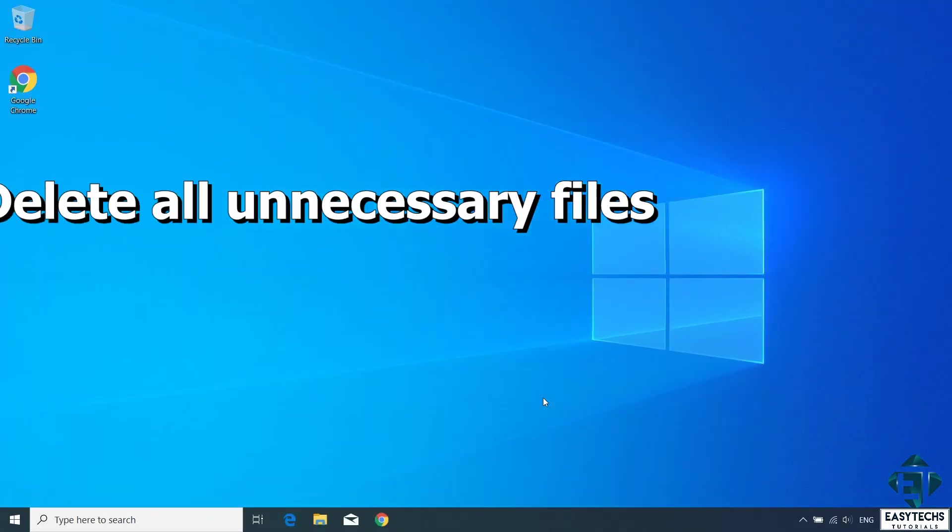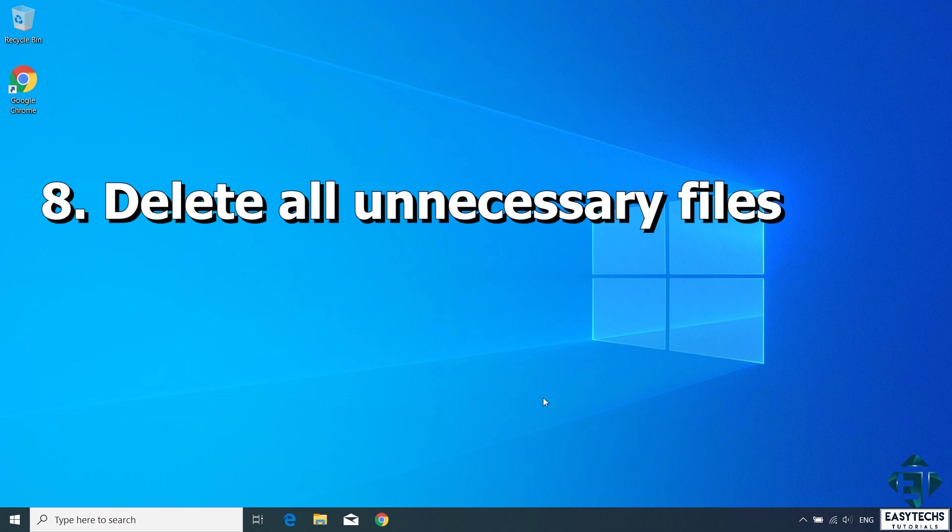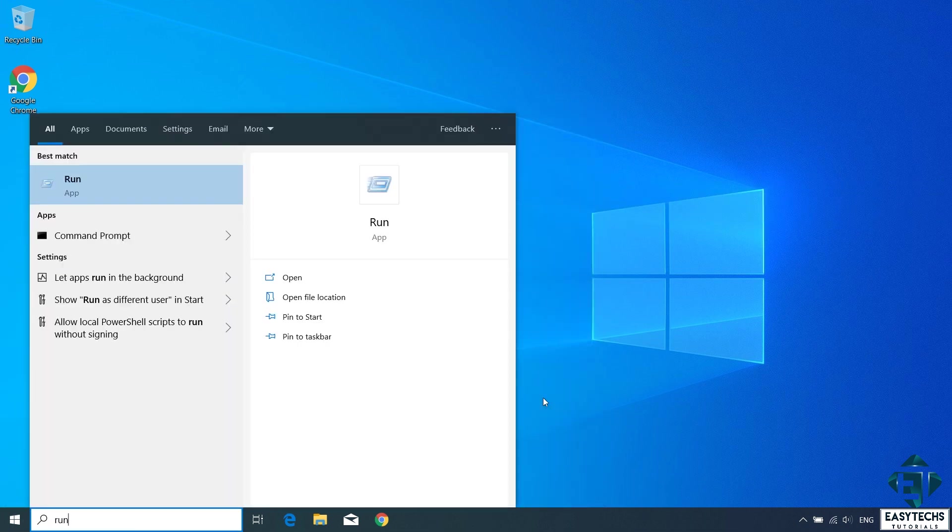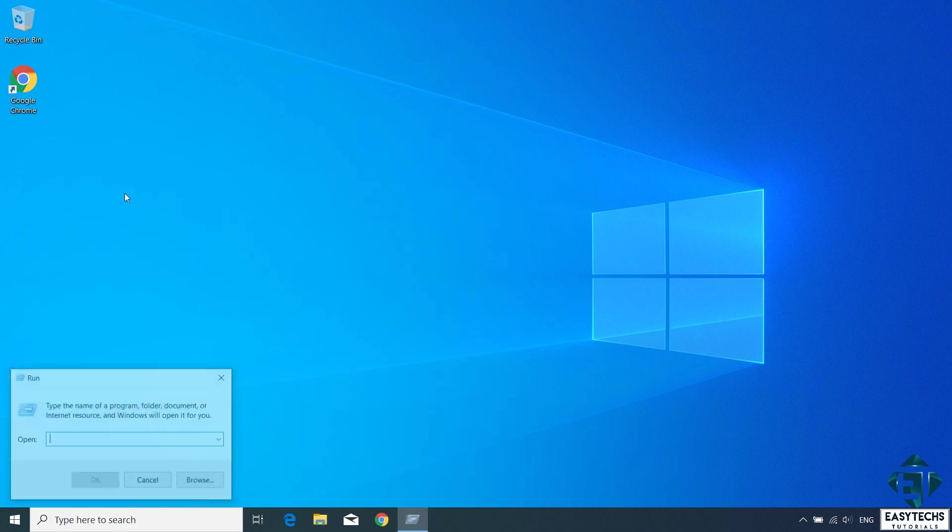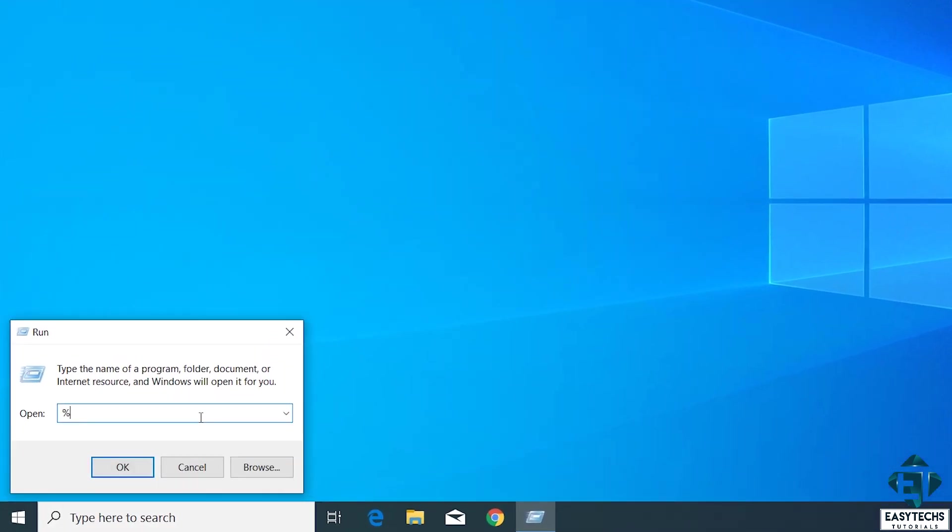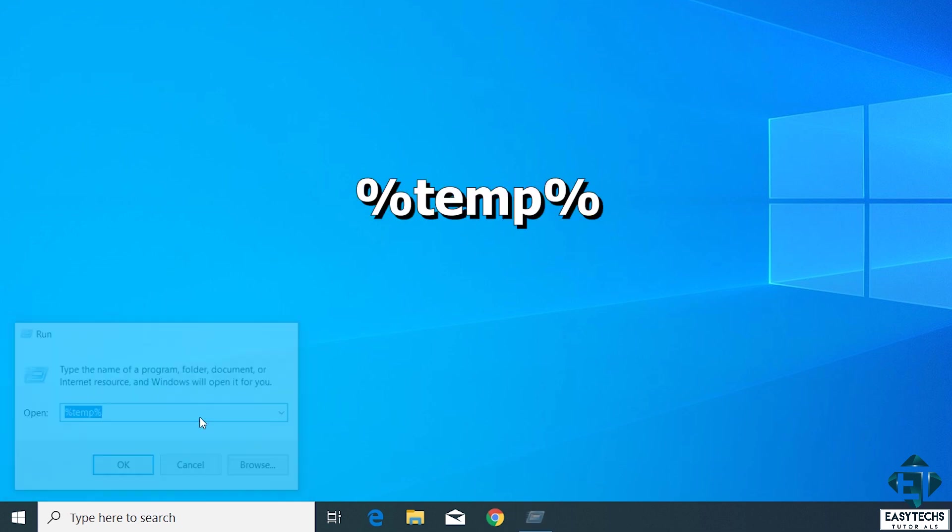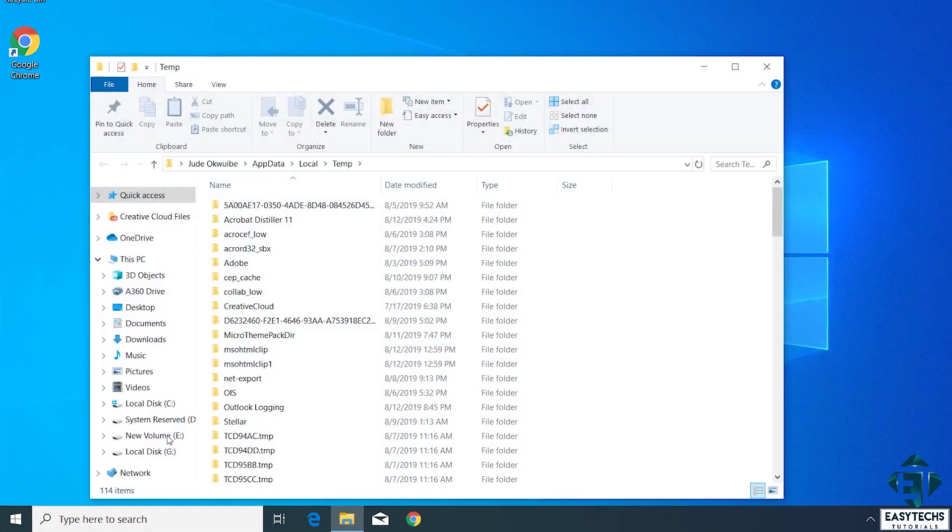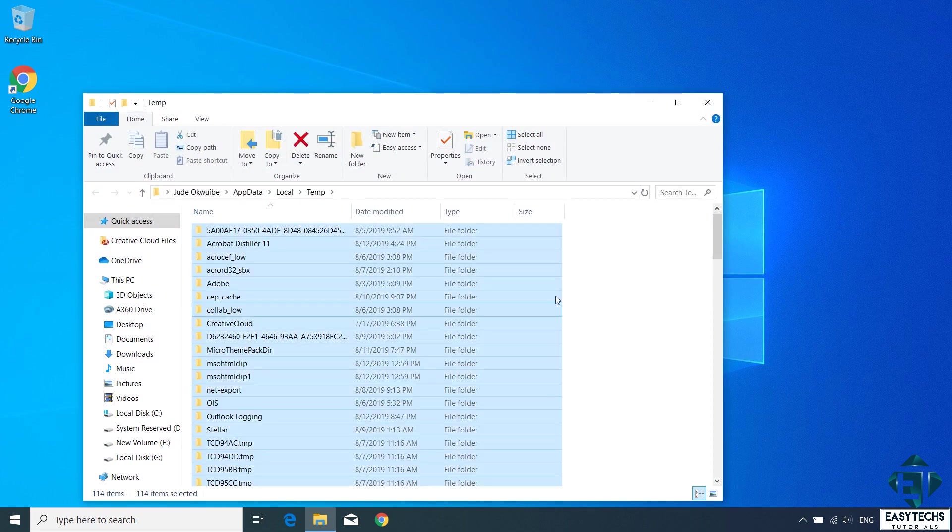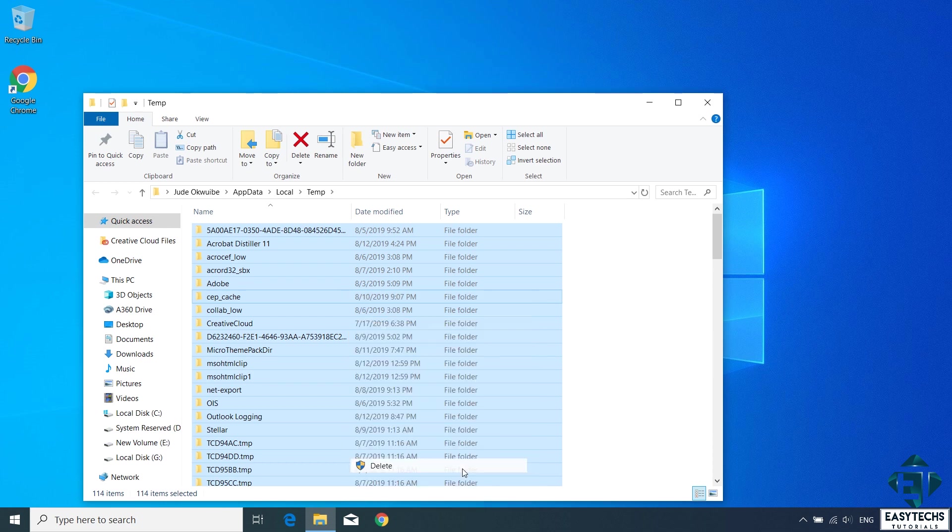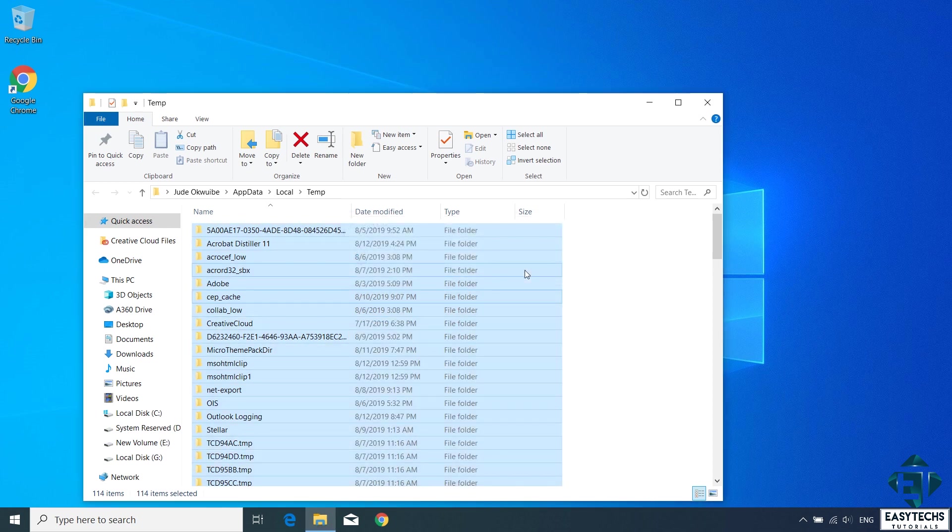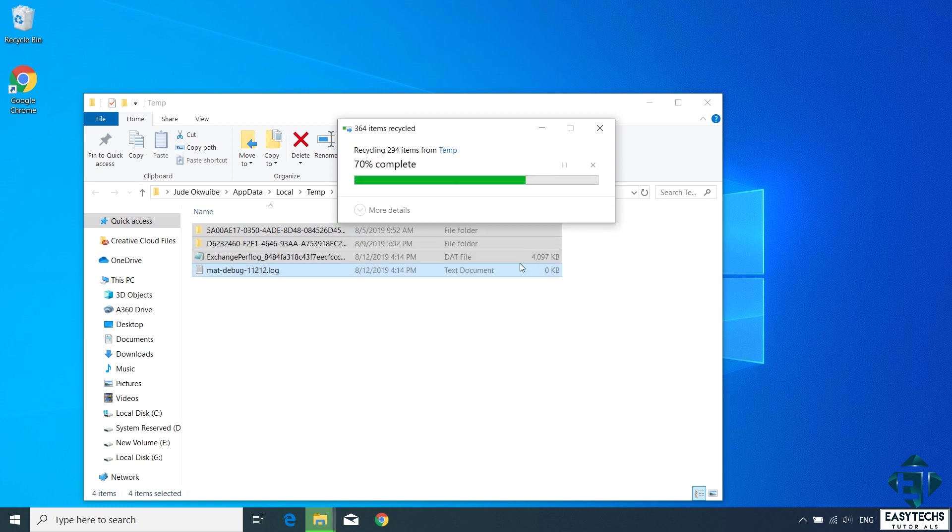Next, you want to delete all unnecessary files from your PC. To do that, you go to your search and type run. Then click on the run app from the search results. On the run search box, type %temp% as shown on the screen and hit enter. Now this will show you the temporary files from your applications. So here select all the files in this folder. Right click and select delete to remove these files. Now if some files can't be deleted, just skip them and continue with the process.